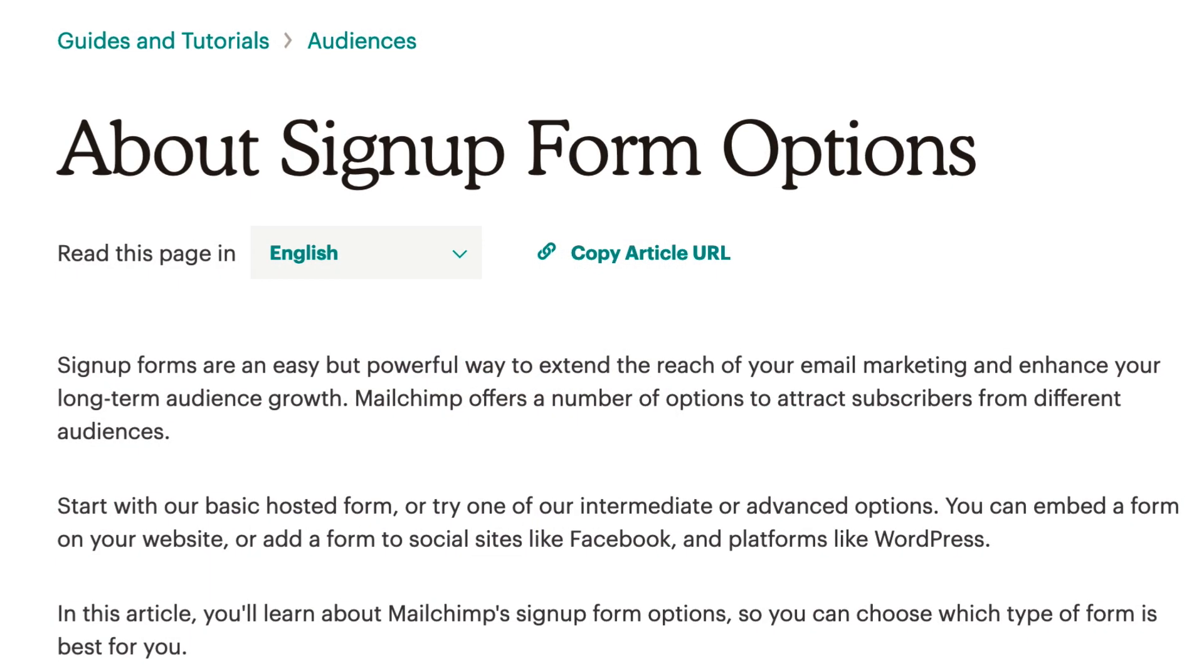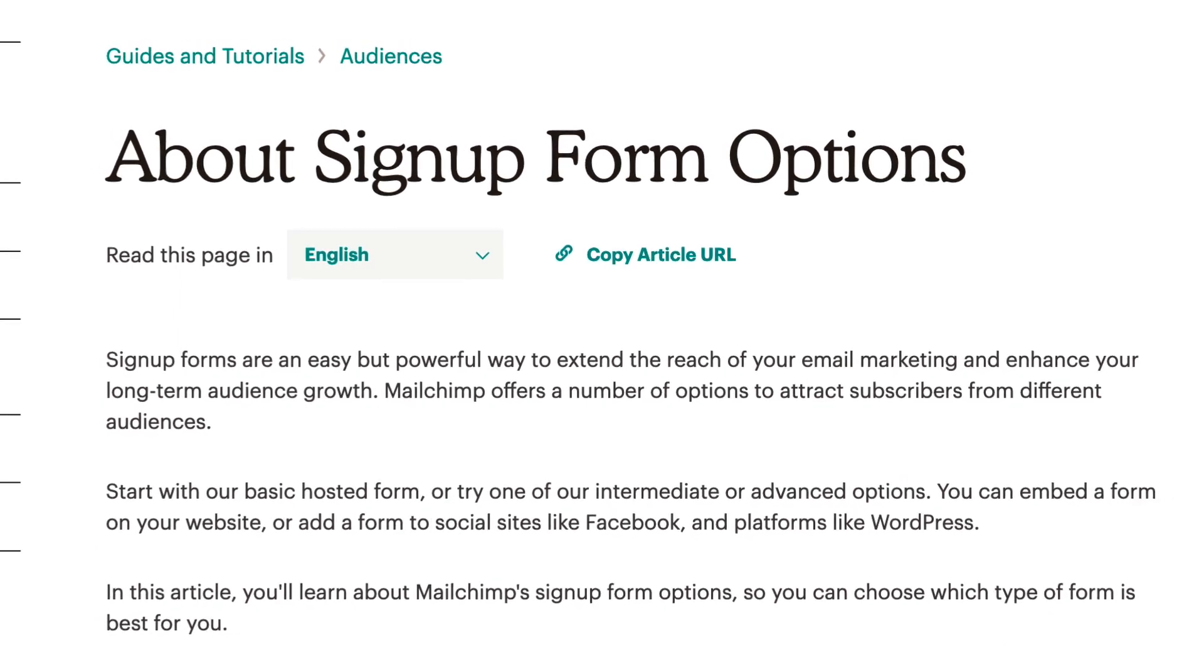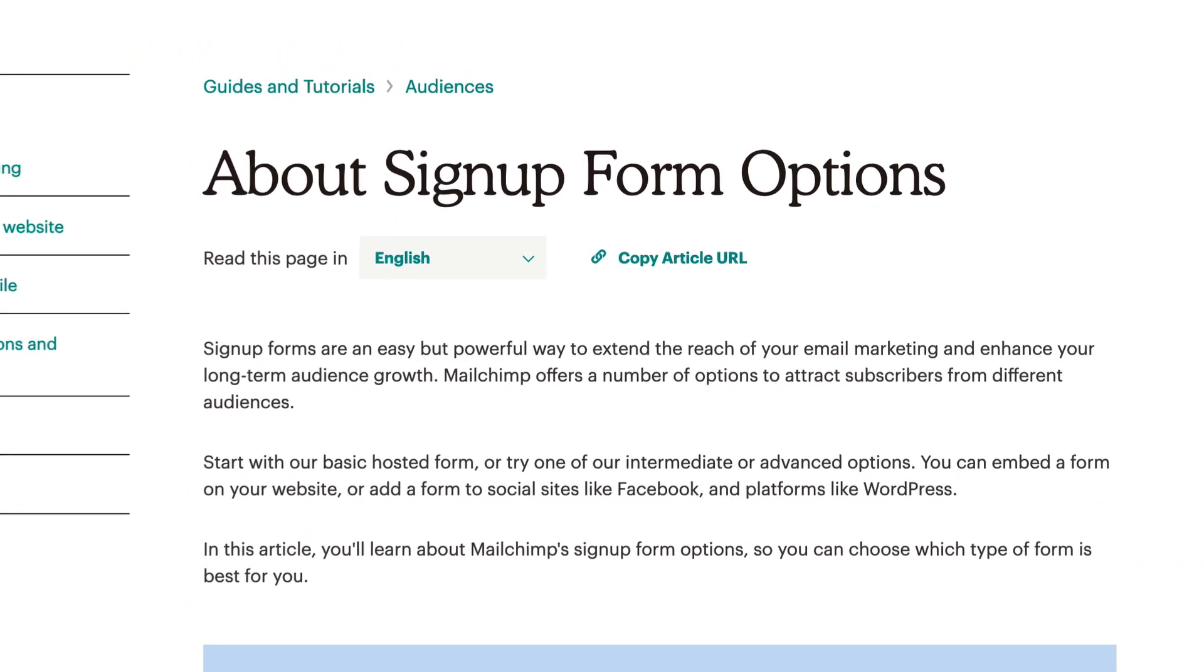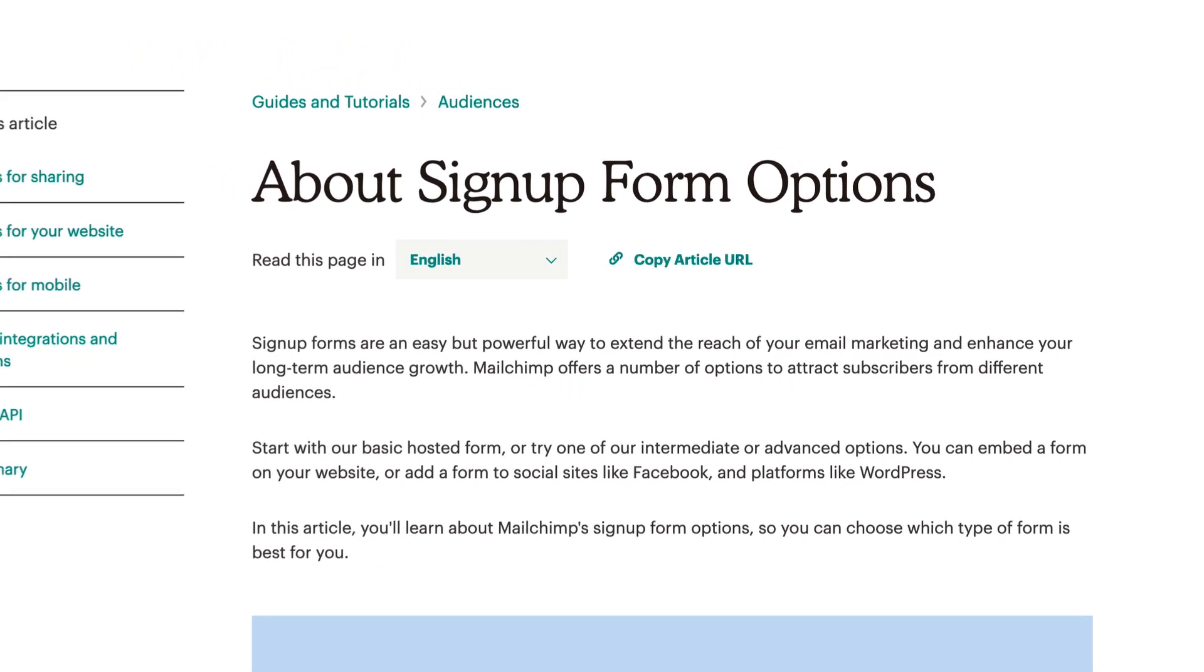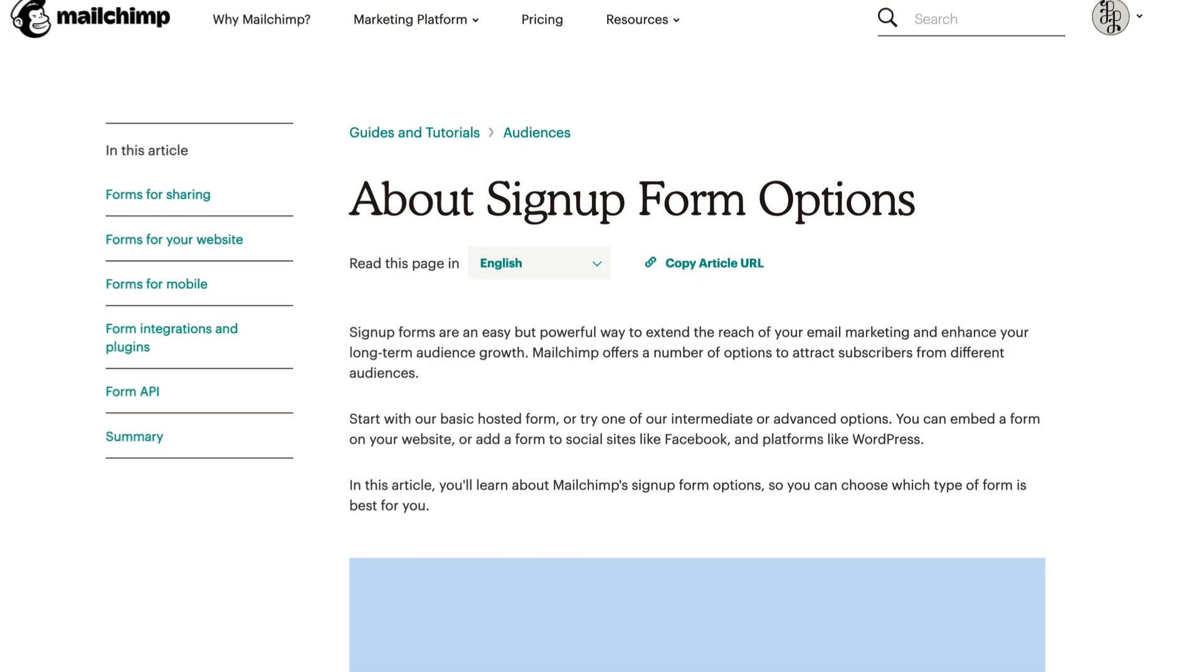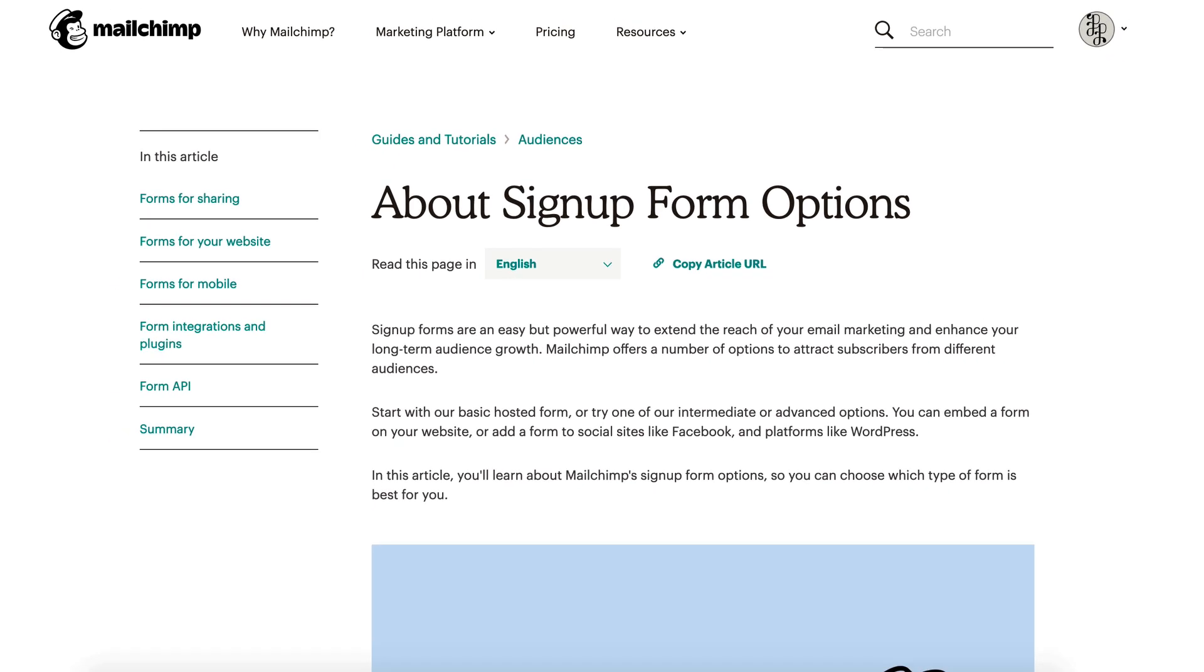That's it! You've learned how to add and remove a pop-up sign-up form on your site. For more information on MailChimp forms, check out our guides and tutorials.